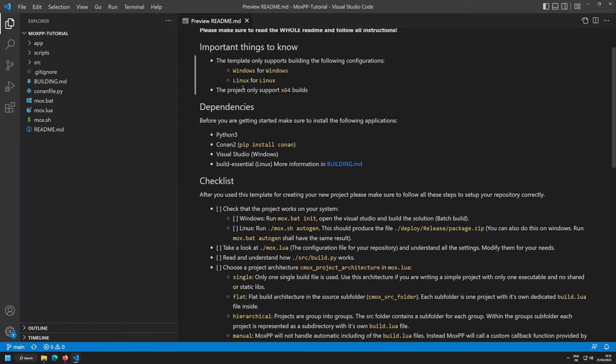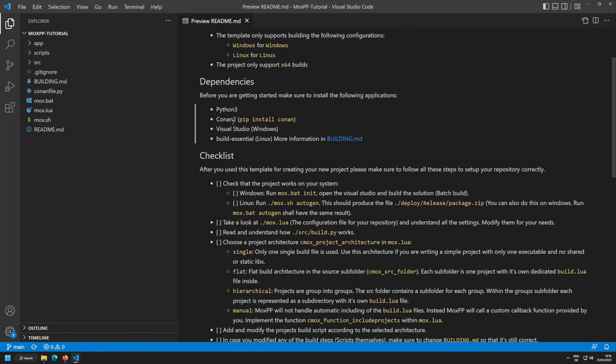Now let's talk about the dependencies needed for this template. First, you need Python 3 and Conan 2. We already have a tutorial for that — it's basically just pip install conan, which gives you version 2.0.4 or later. Everything from 2.0.4 up to the latest version should work. I maintain my Premake integration, so that's all good.